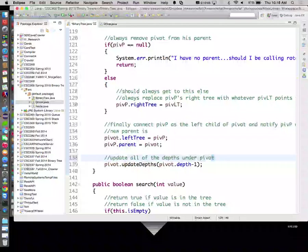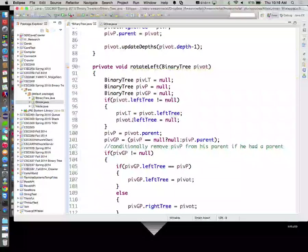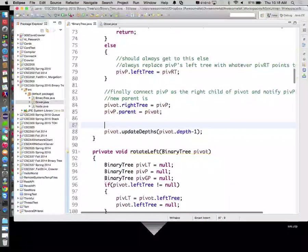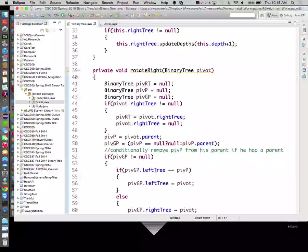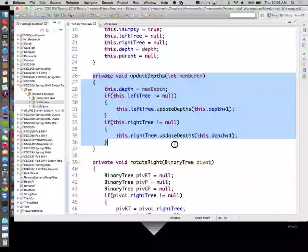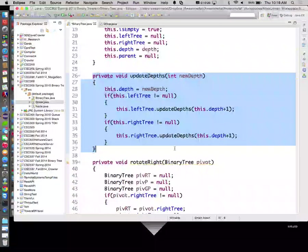Does that make sense? So the last thing we need to do is inside of rotate right and rotate left - after we're done with the rotation - we just have to say `pivot.updateDepth` to be `pivot.depth - 1`. So we know it's one less than it used to be. That's what we would do in a rotate right. Same thing in a rotate left. Let's put a little comment in here: update all of the depths under pivot.